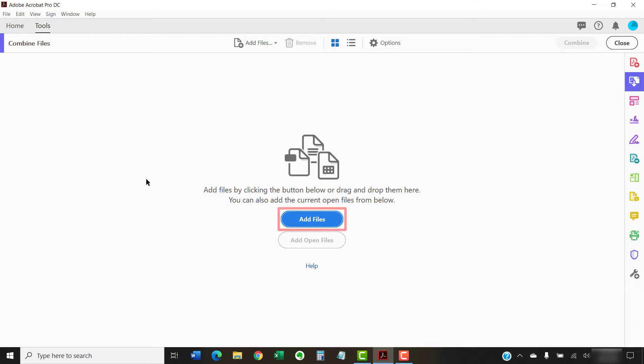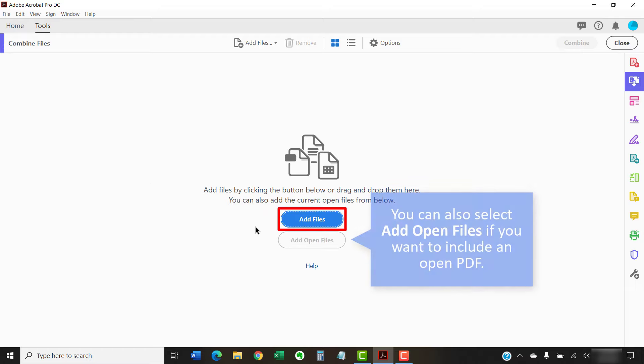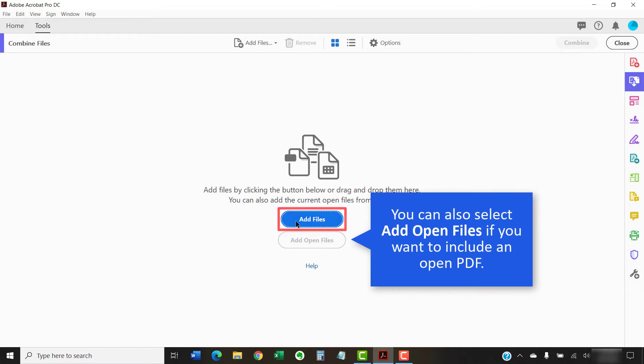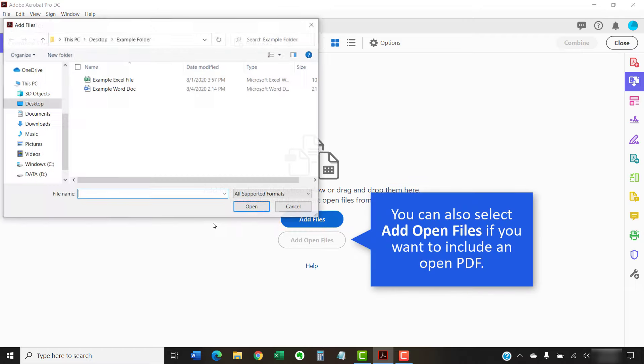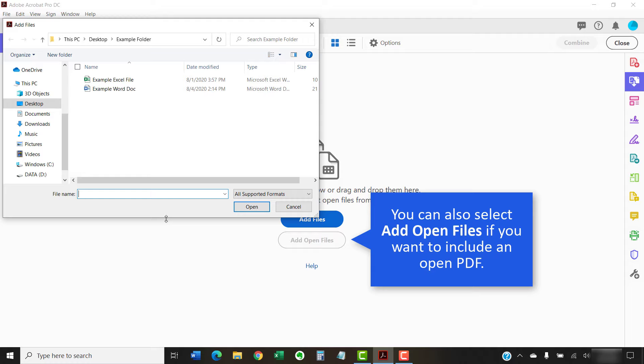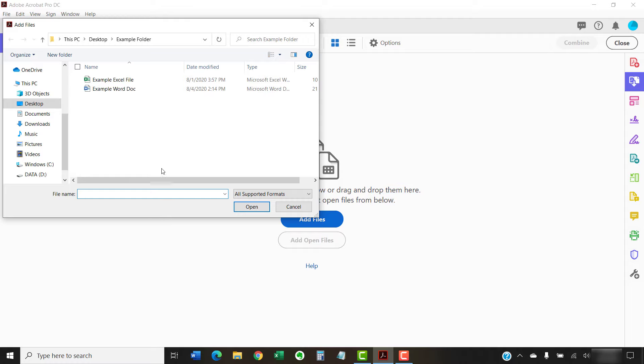Next, select the Add Files button and then navigate to the first file you want to add in the Add Files dialog box.